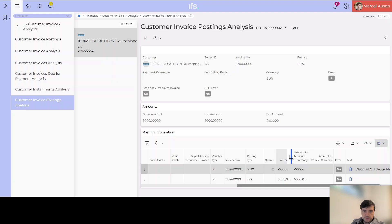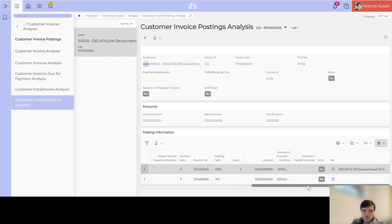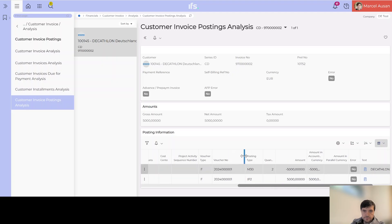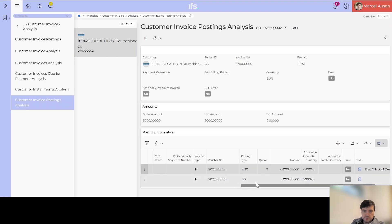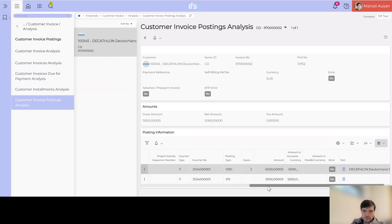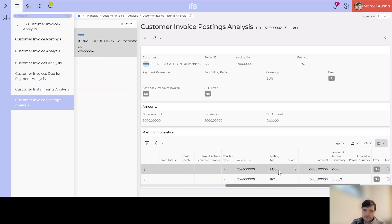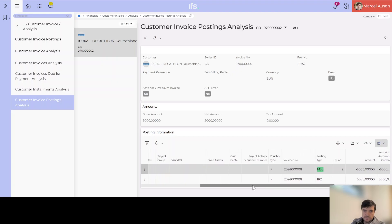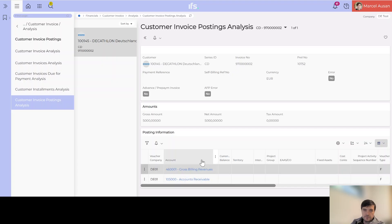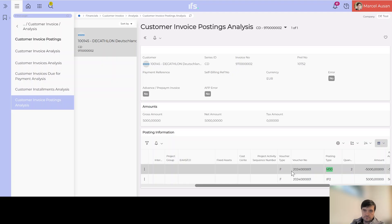Going to the customer invoice postings — this is something in finance — we can see there was no error on these postings. We can see the different accounts the system managed to fetch and the voucher is balanced. At the end we have a voucher created; we see the voucher number here, and we see posting types which are triggered whenever we print the invoice. Printing the invoice means releasing it, so the postings are generated. We see debit and credit, and we see M30 is the posting type that is triggered, and all of this information goes into the voucher.